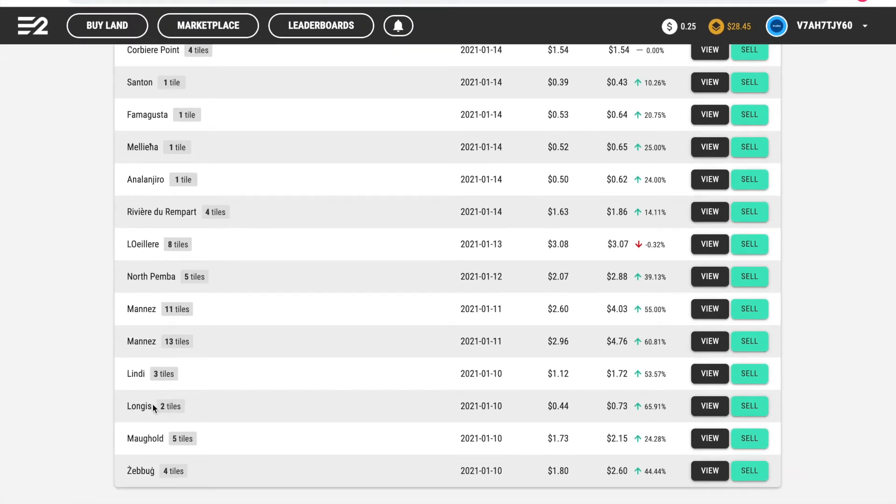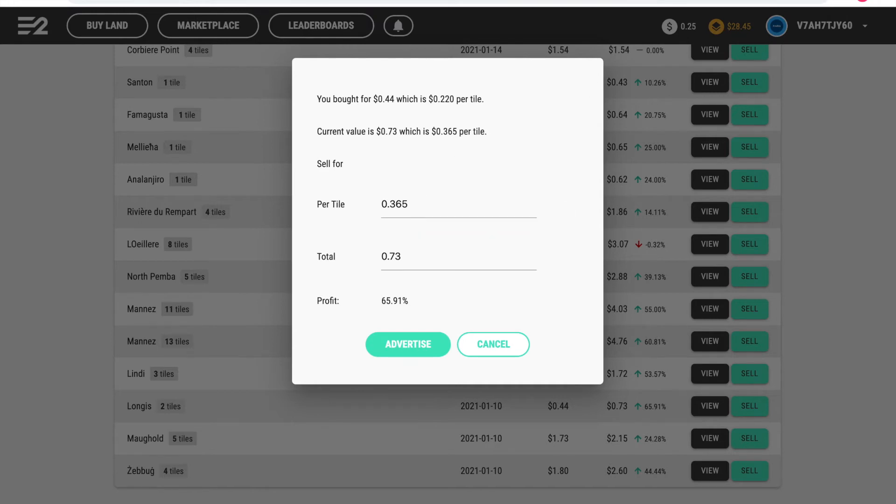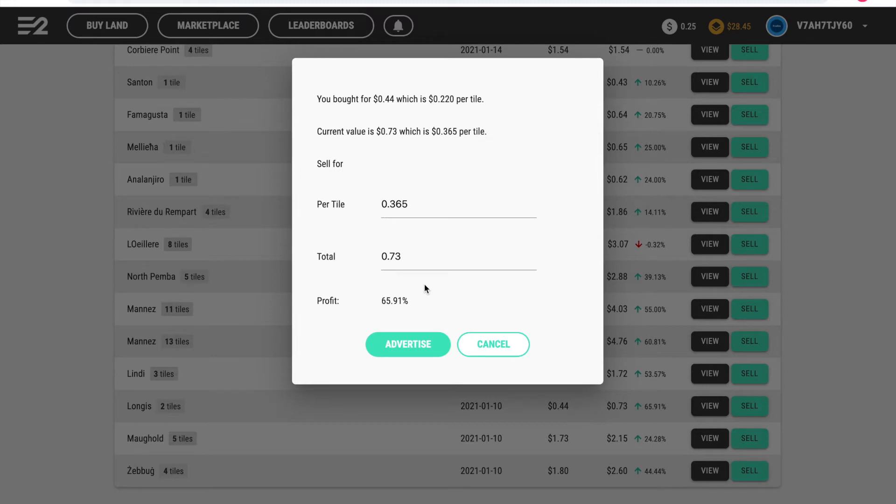We're going to be selling these two tiles down here. They've gone up by 65%. You then press sell and it comes up with this screen. At the moment I recommend selling your tiles for less than market value because there's a lot of tiles left to buy from the map, so people would rather just pick their own tiles if they're going to pay the same price, unless you've got tiles in a very popular place.